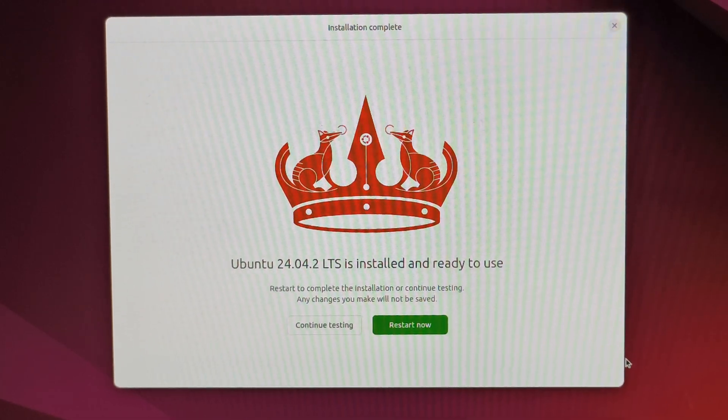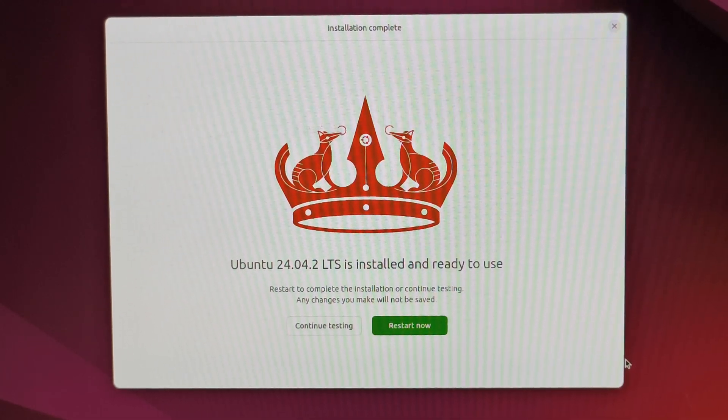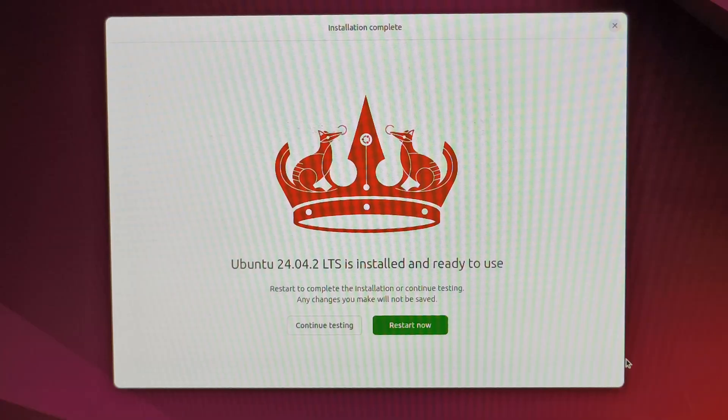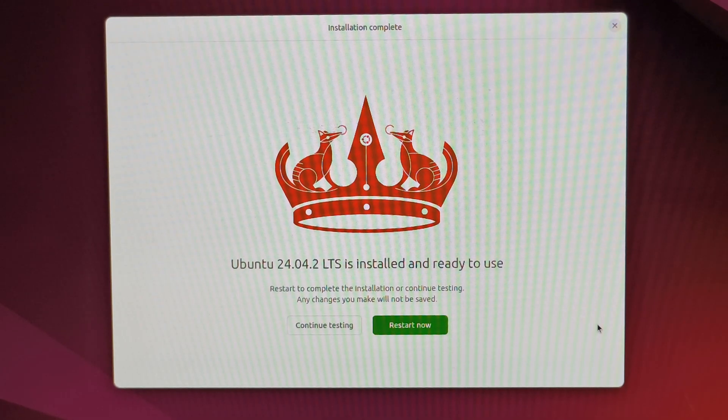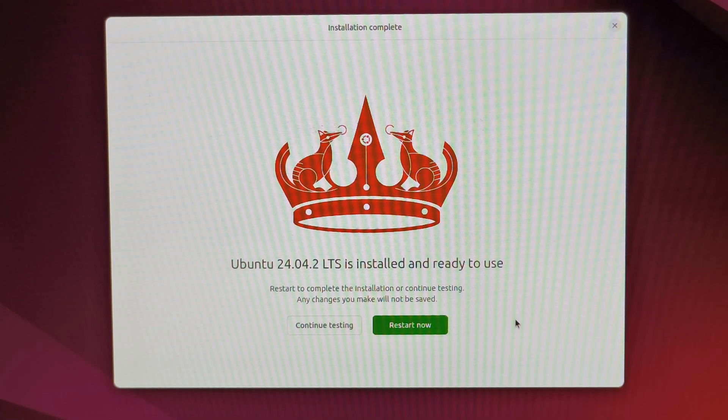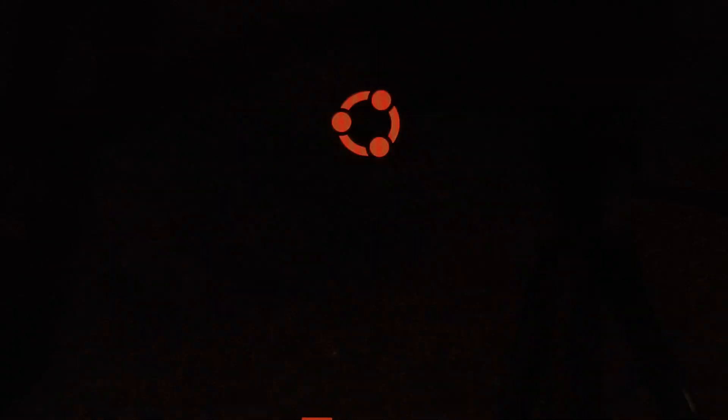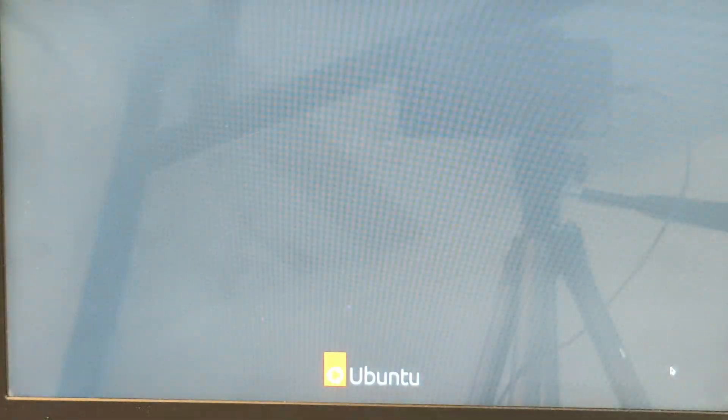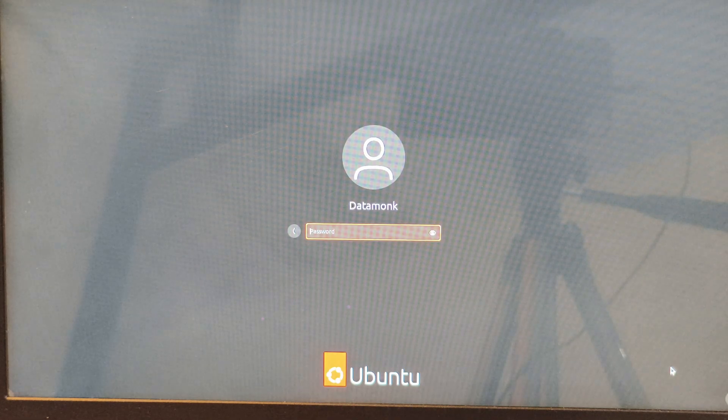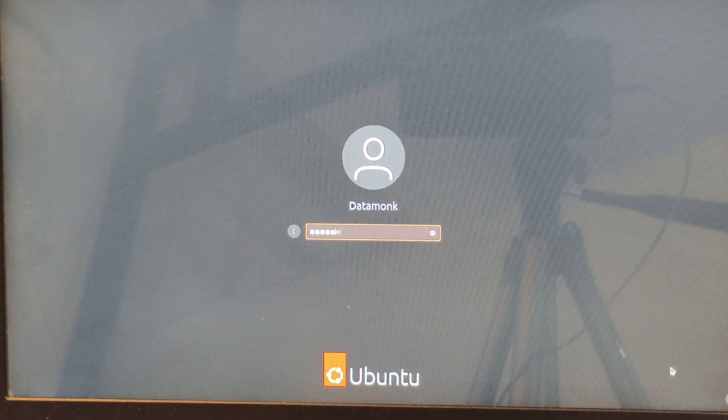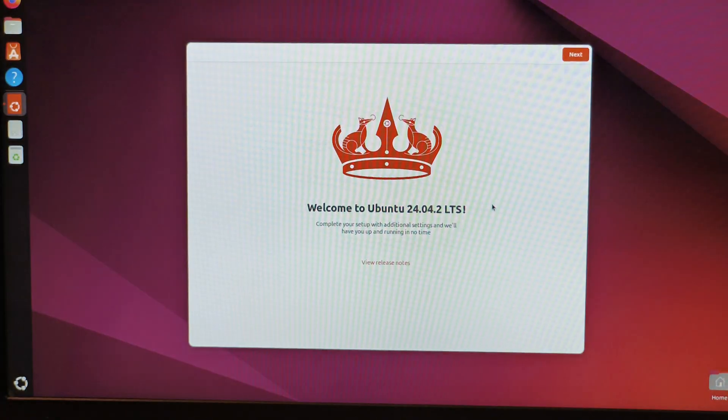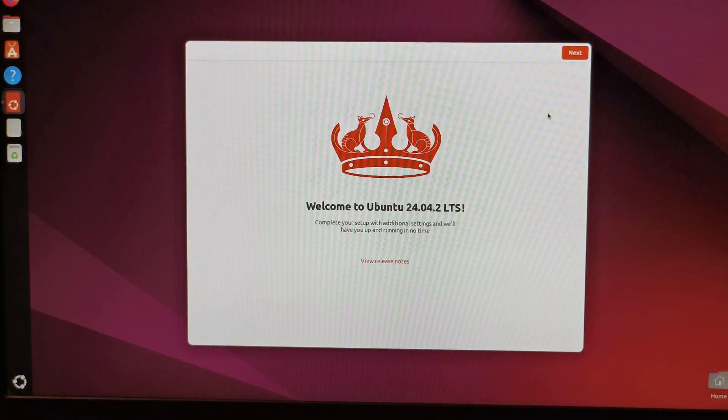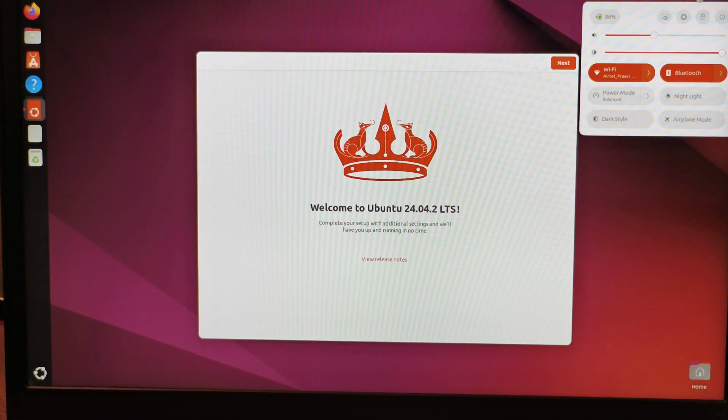The installation is complete. We need to restart. Click restart, remove the USB drive. The GRUB menu has opened and you can see Ubuntu and Windows boot manager. We'll click on Ubuntu and press enter. Let's see how the installation went. This was the user we created. I'll enter the password. The Ubuntu installation is successful.